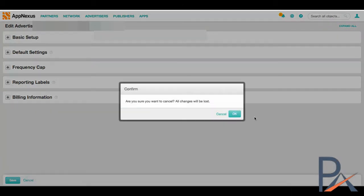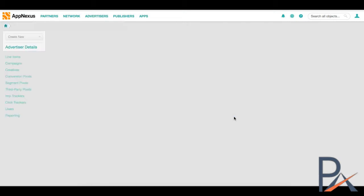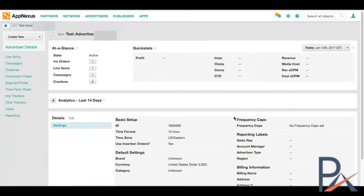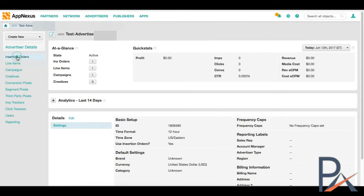Frequency cap I don't like to put ever at the advertiser level because it restricts us later on in certain campaigns and sometimes you just need to adjust it depending on how the campaign is performing. So I avoid setting it up at the advertiser level. Billing information, you want to put in your billing information. So I'm going to cancel out of here since I've already saved. It's already set up. The next part we want to do is called insertion orders.